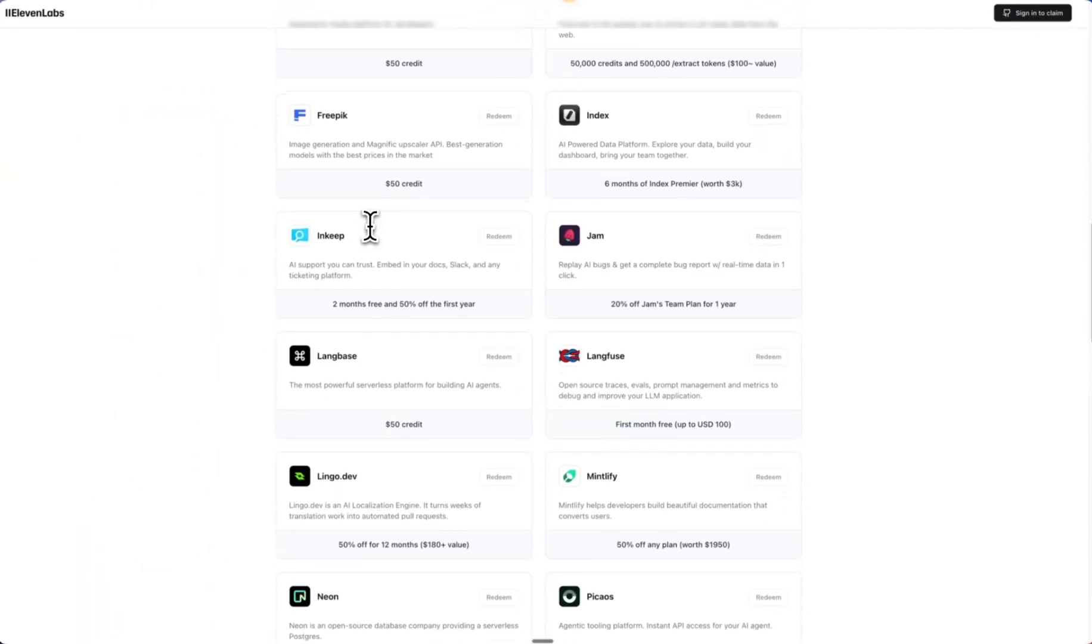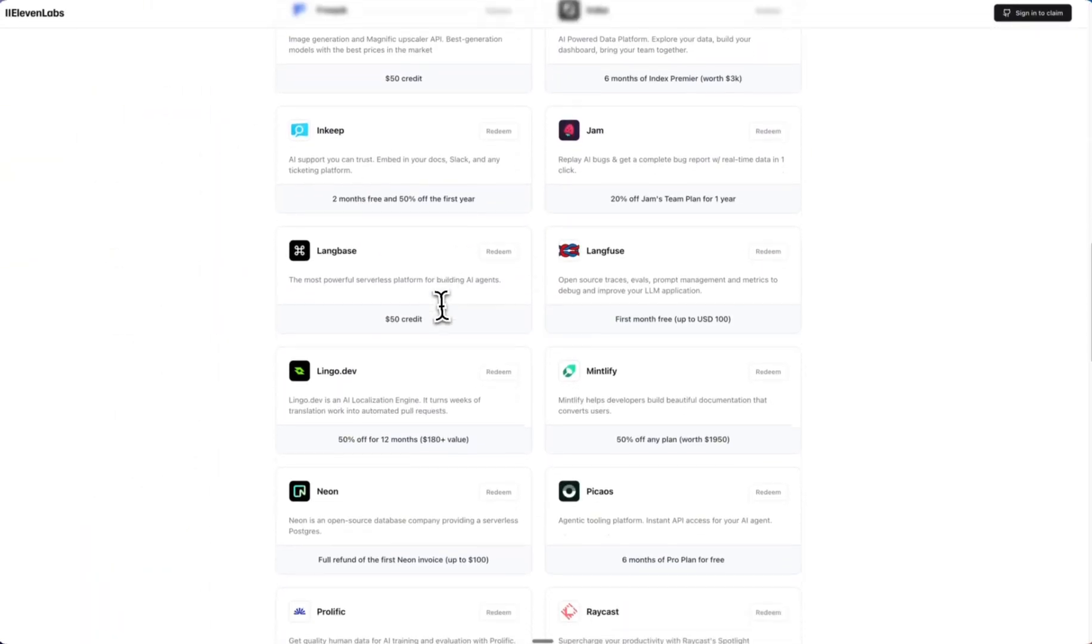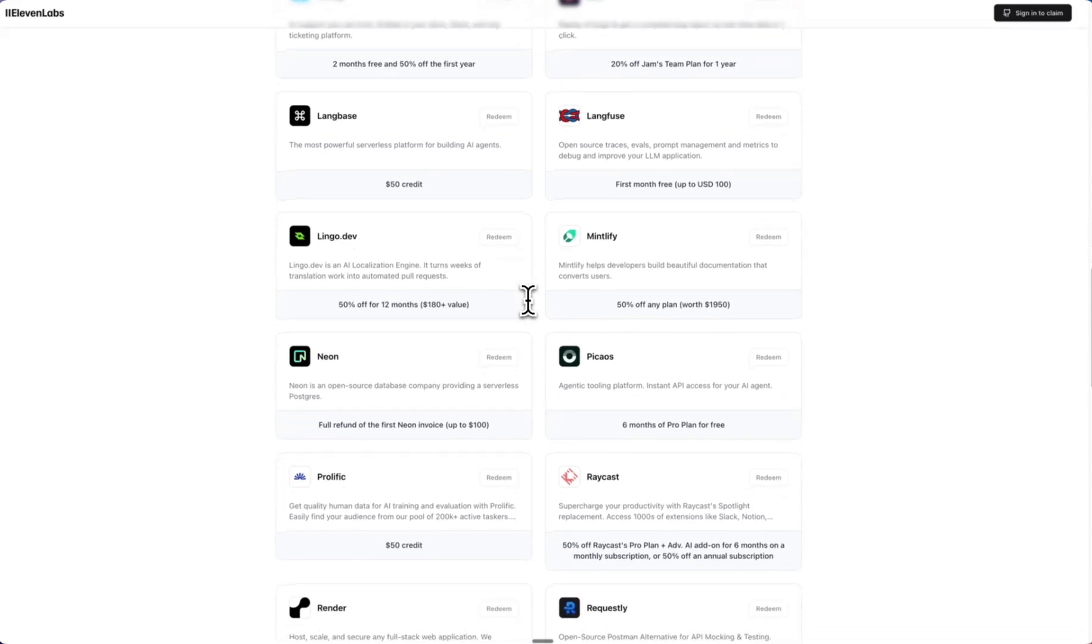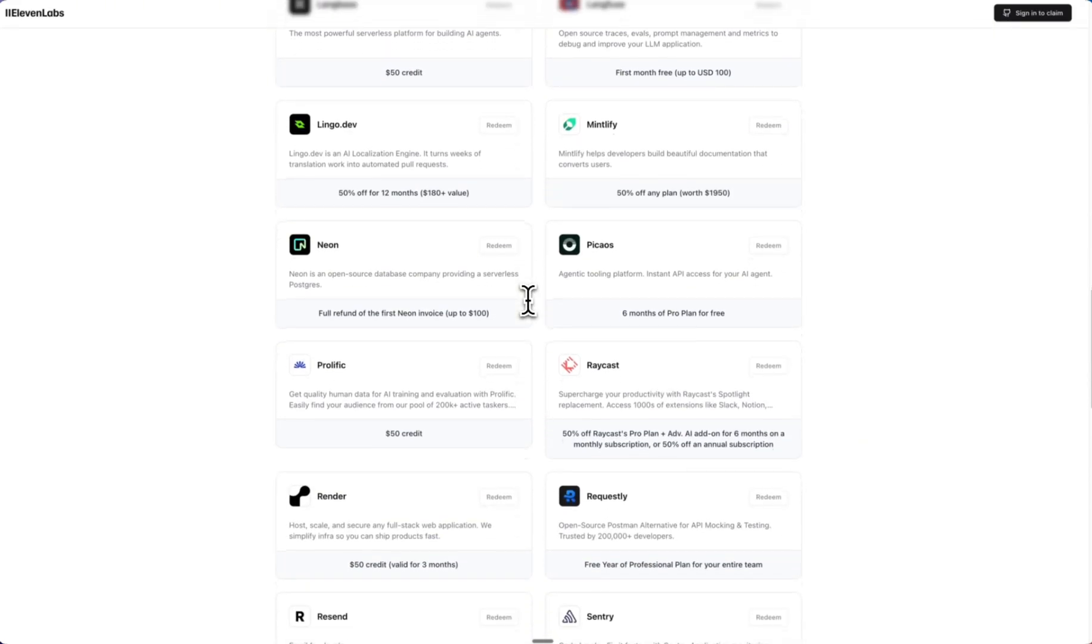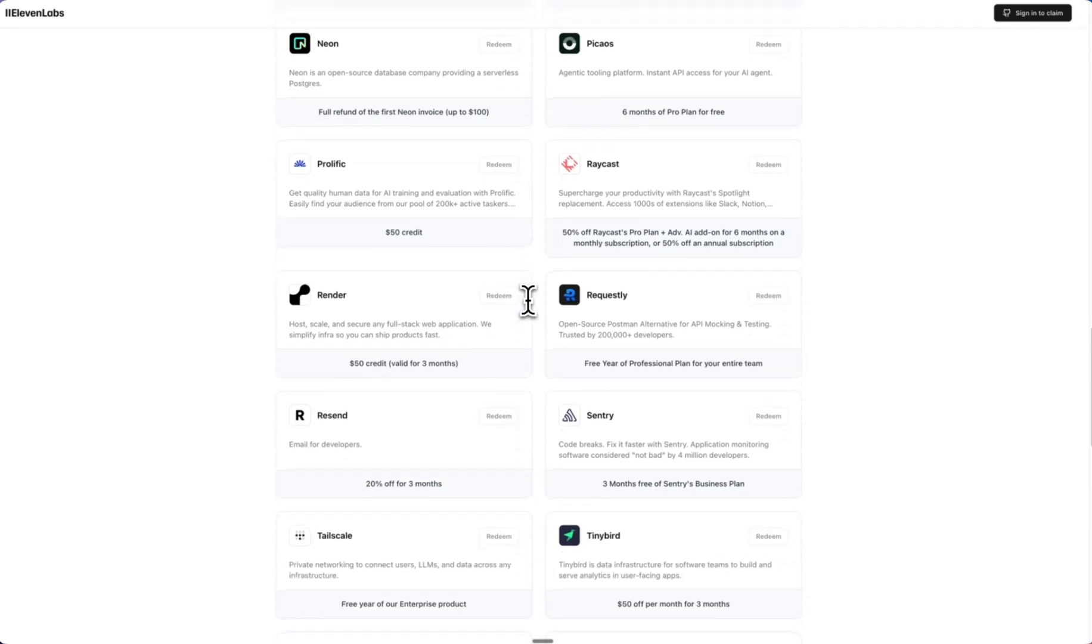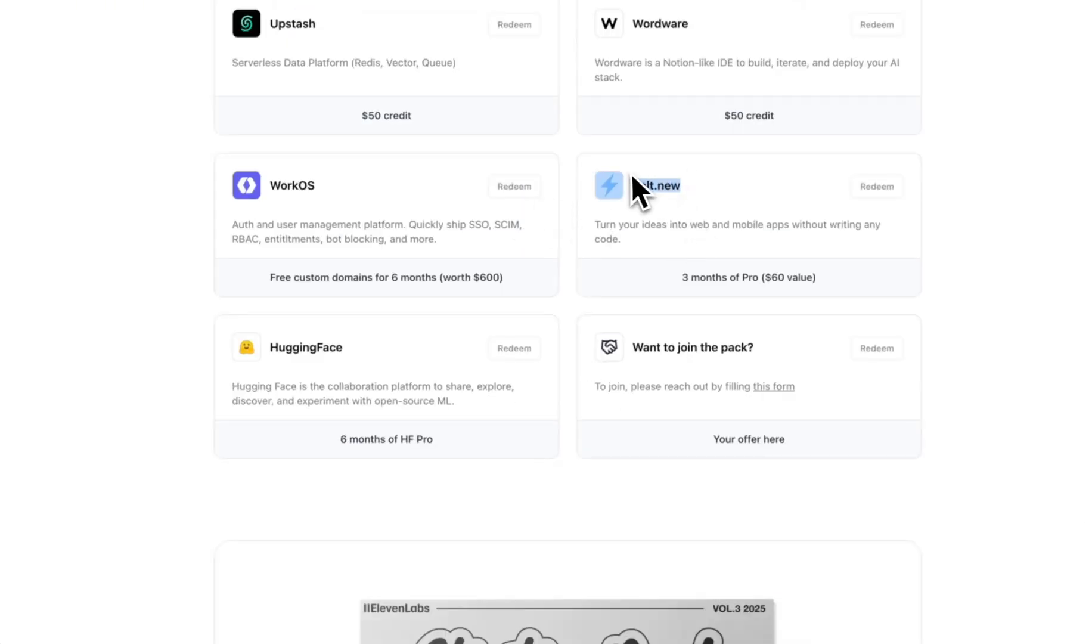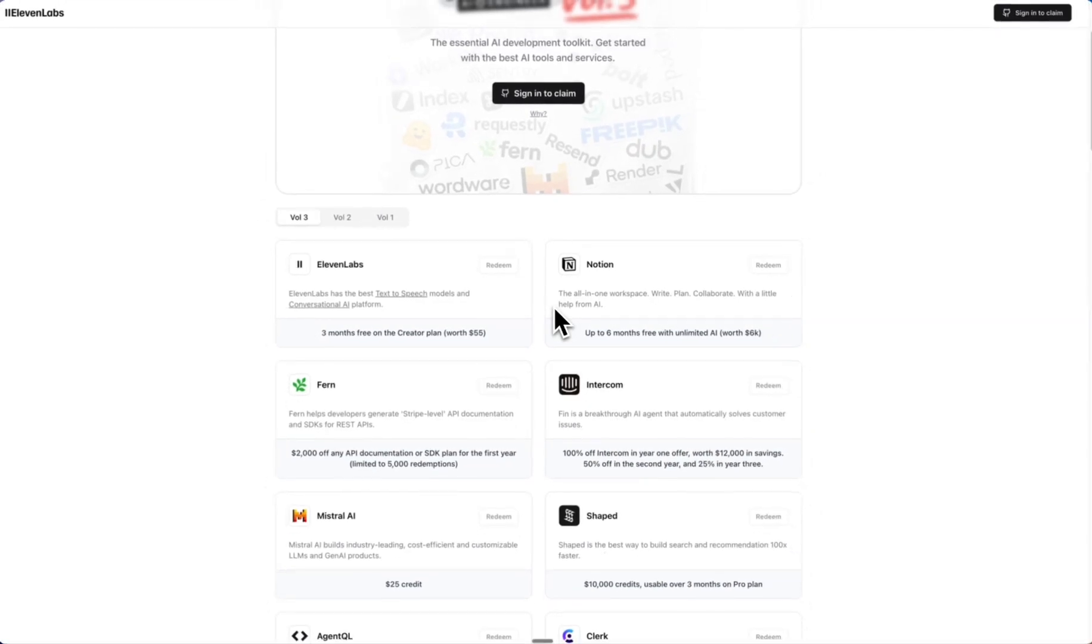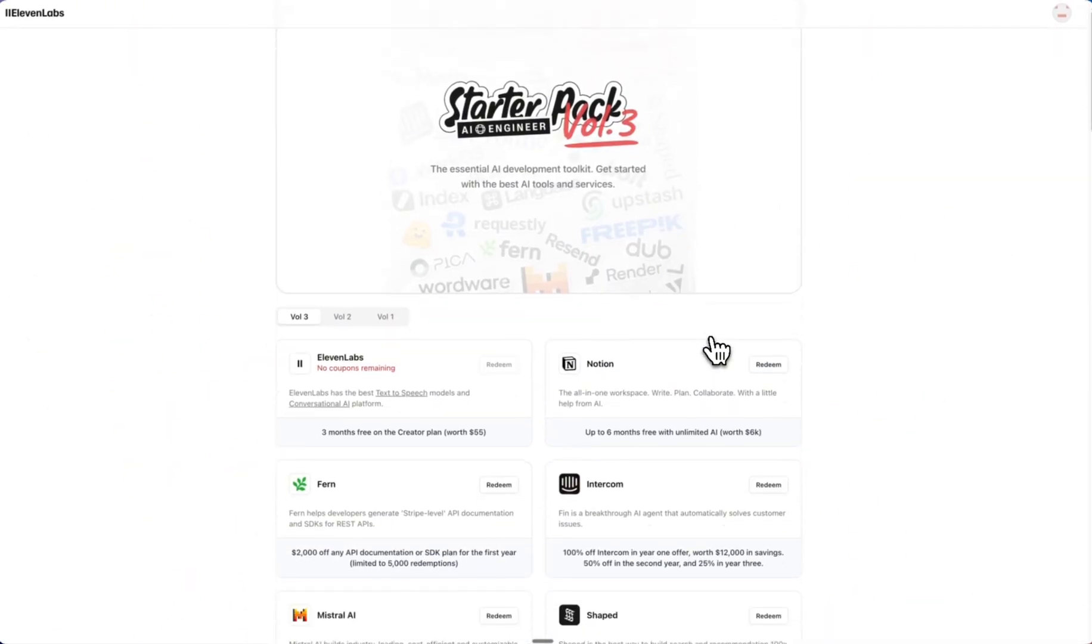We've also got Free Pick, Index, Ink, Keep, Jam, LangBase, LangFuse. Just like the last one, I don't know what many of these are, but I'm happy to see things that I'm already using like Resend, Fire Crawl. We've got Bolt.new, Hugging Face. But yeah, these are completely free. There's no catch—you do have to verify your phone number.